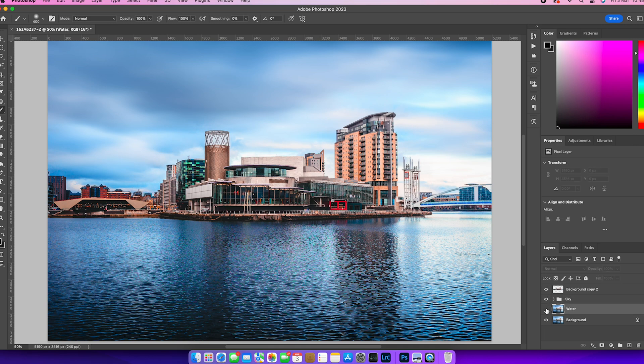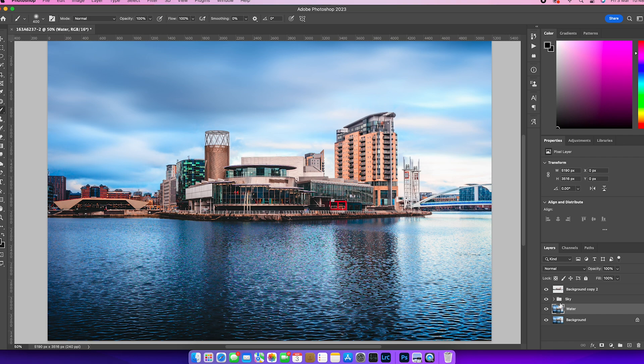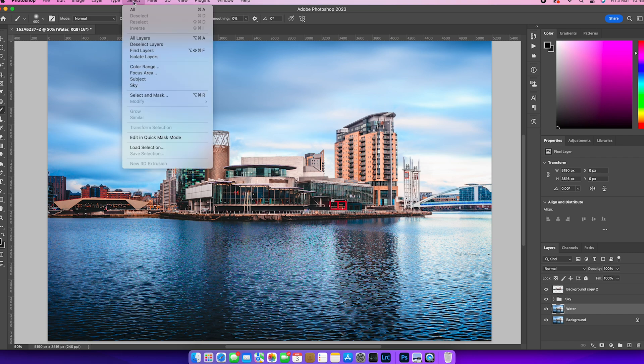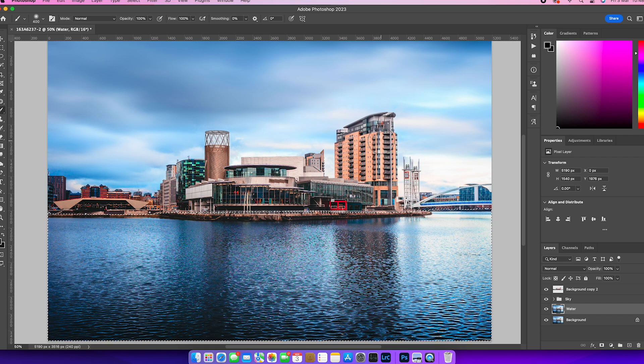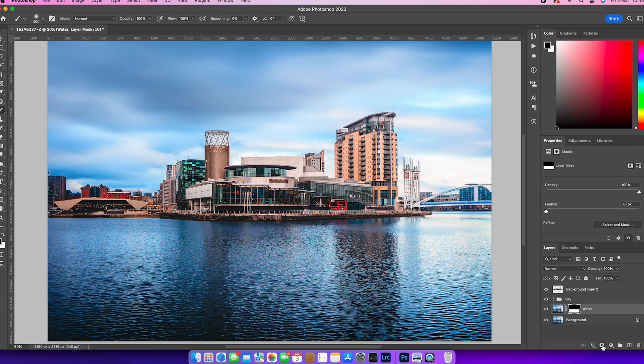And then I'm going to do pretty much exactly the same thing, but this time with the water. We've got our water layer here. I am going to go and grab my selection for the water. So head up to select load selection and channel is water. And once we've got that selection up, we can go and create a mask out of it.